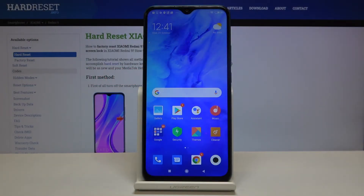Hi everyone! Here we've got Xiaomi Redmi 9 and let me show you how to change date and time on this device.